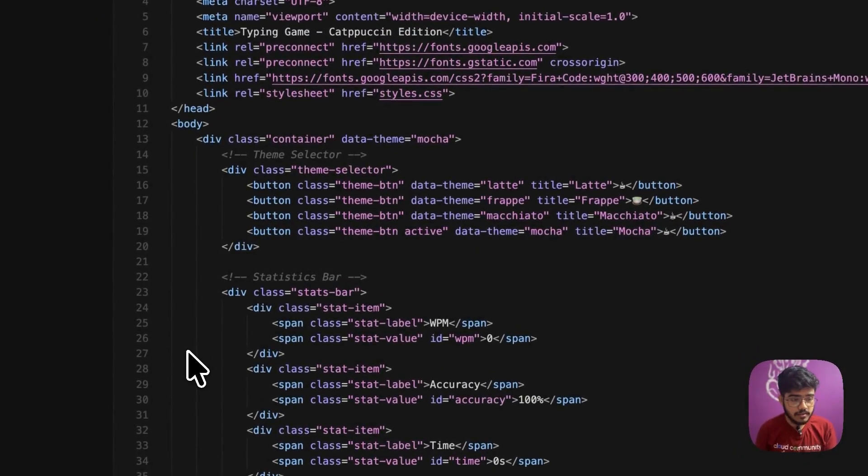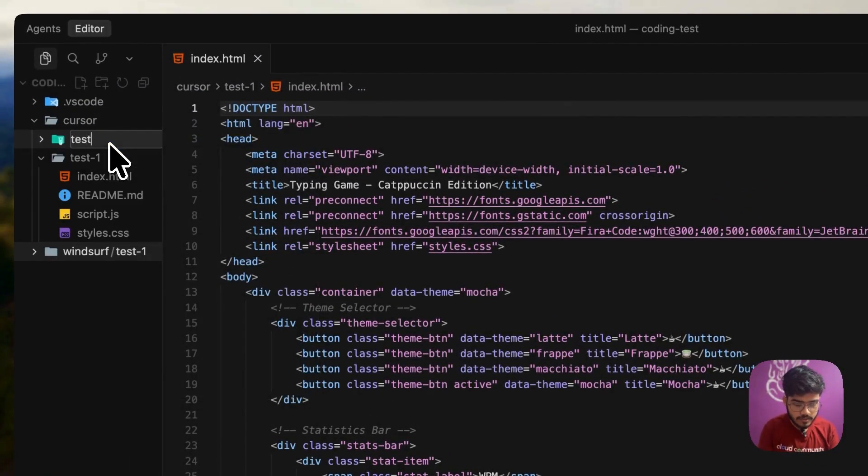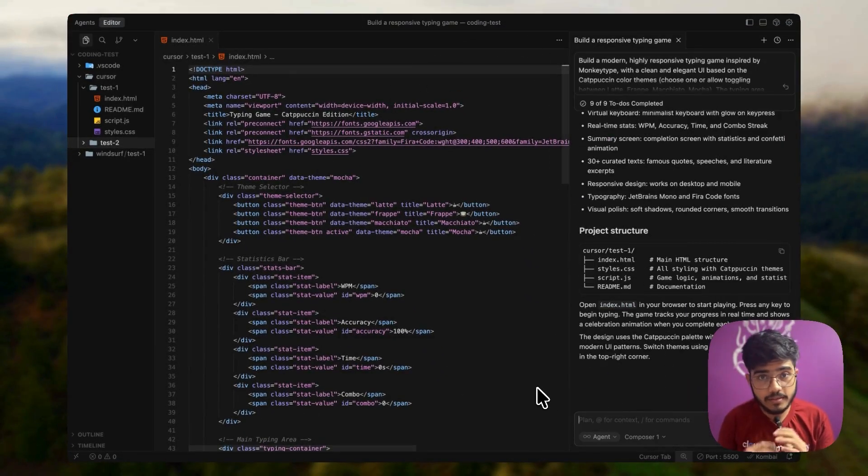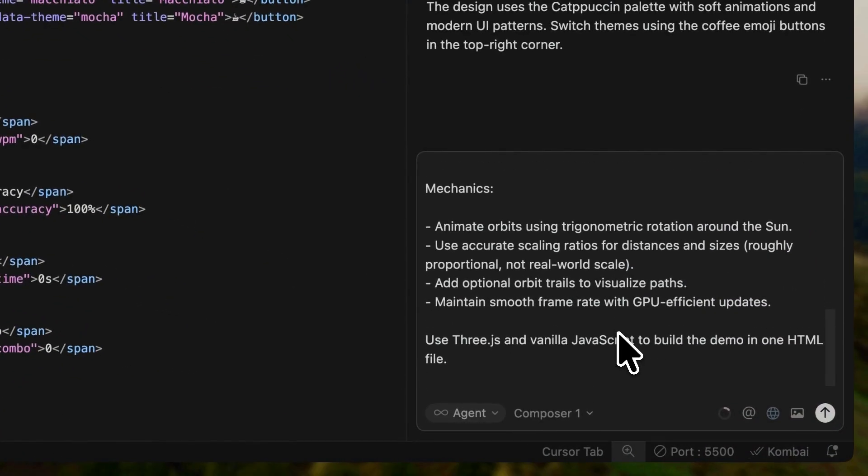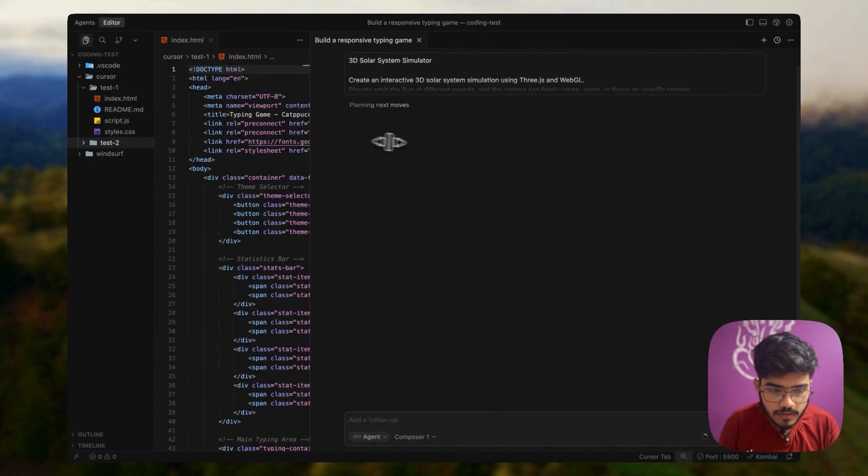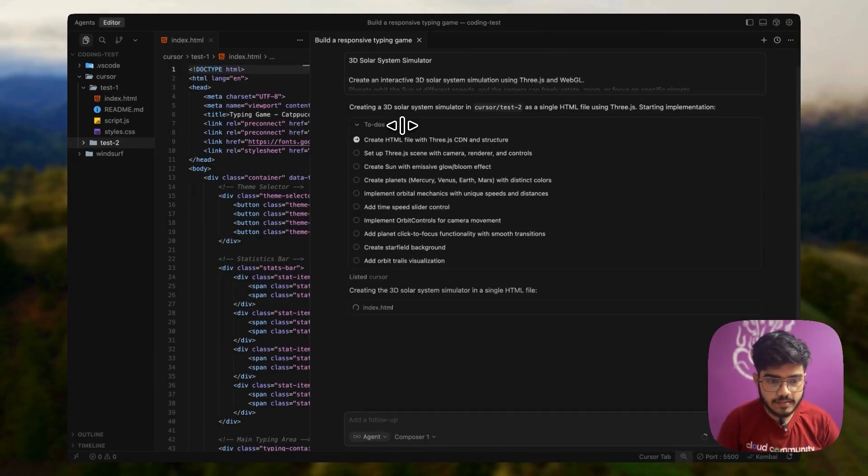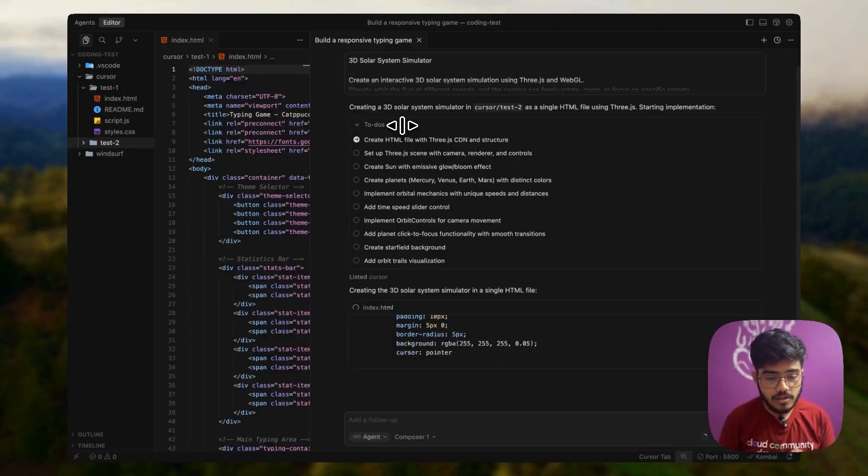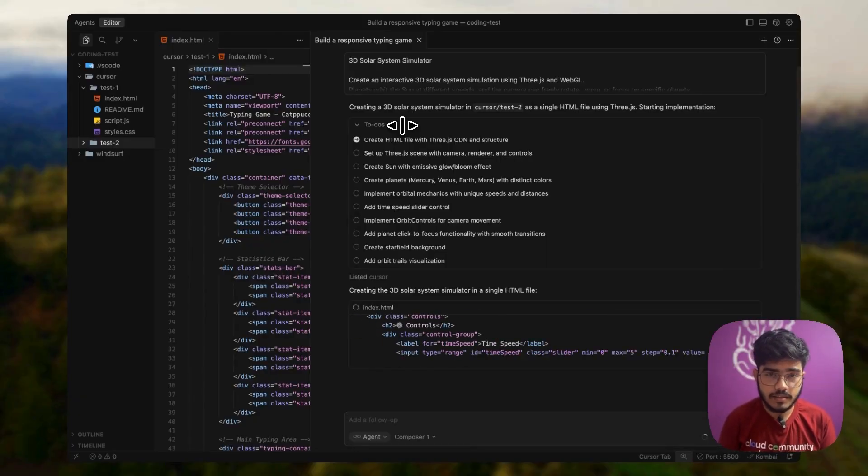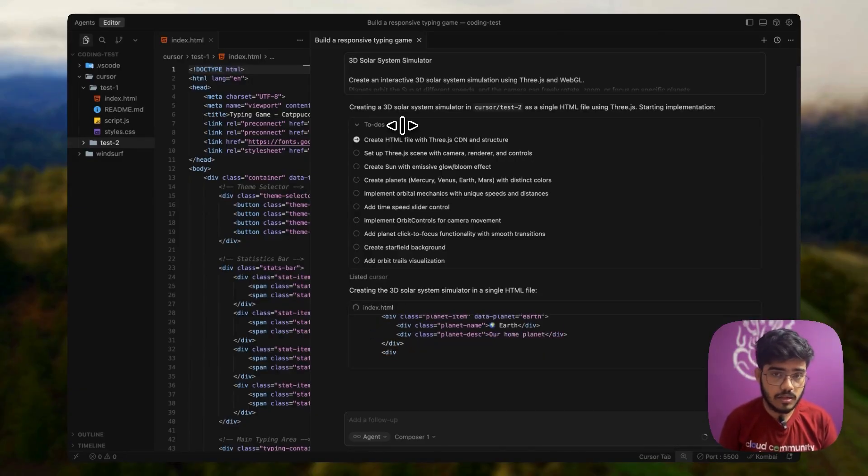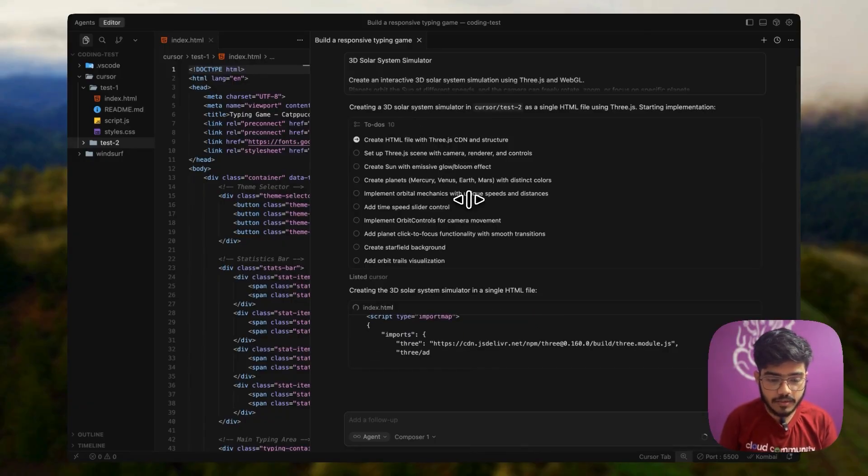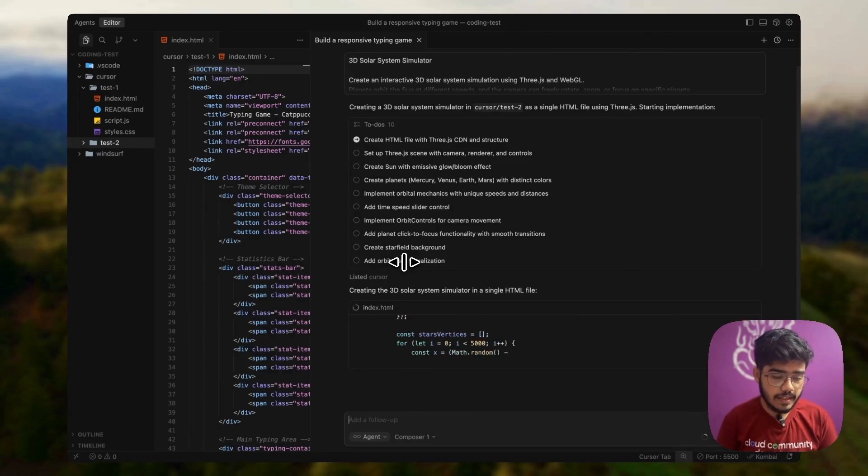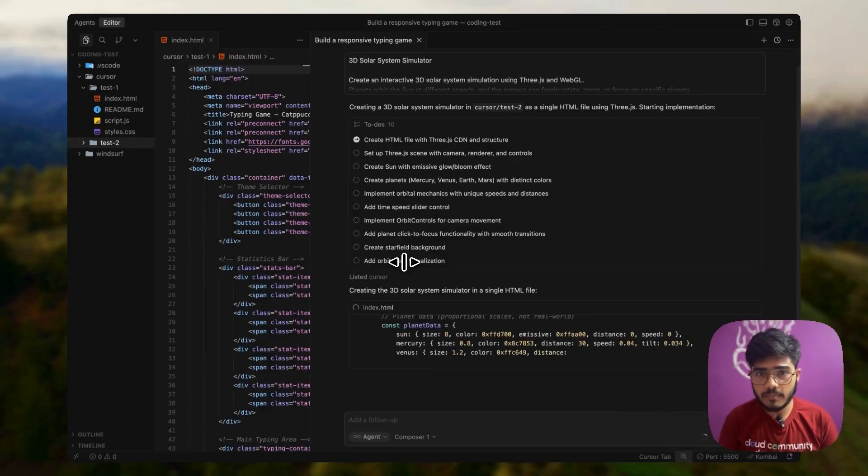I have opened my cursor once again. I will create another folder test two. Let me open the chat reader inside here and I will paste the prompt. Again, I will mention the file here. It has created the to-dos, this time it has created 10 to-dos because now we are asking it to create a 3D solar system simulator. The previous time cursor did not do that better and windsurf did well. Now let's see. It has started working on the HTML file and it will do the step by steps here.